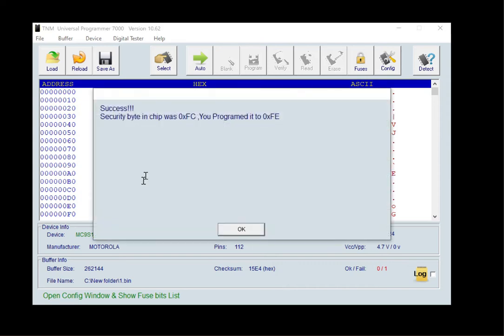After success, this security byte of chip is shown to you. Please write it down.